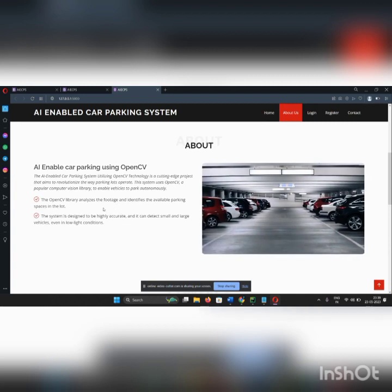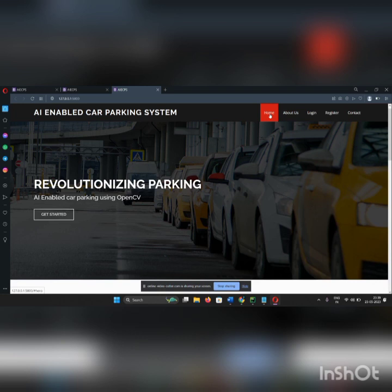We have an about page. Now go to the home page. We need to get the model. First, we need to register. So go to the register.